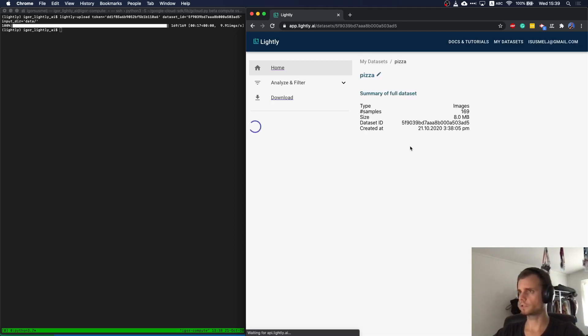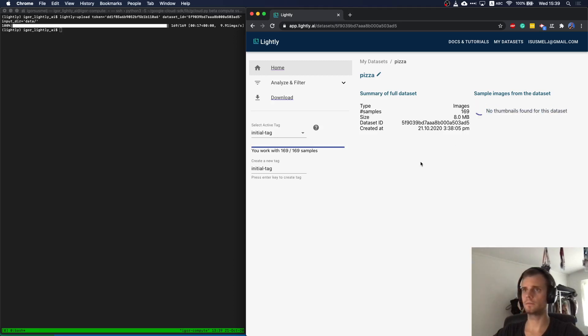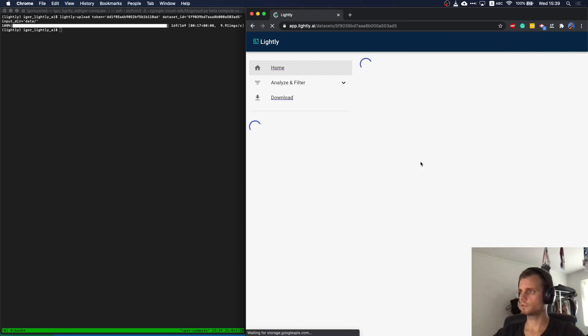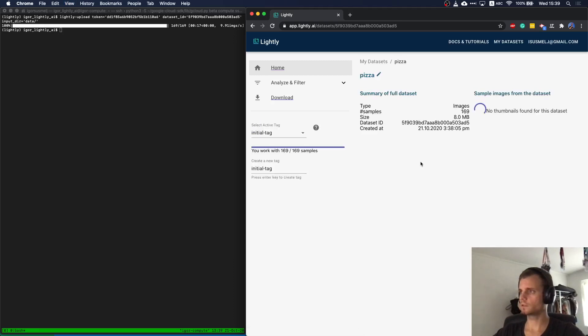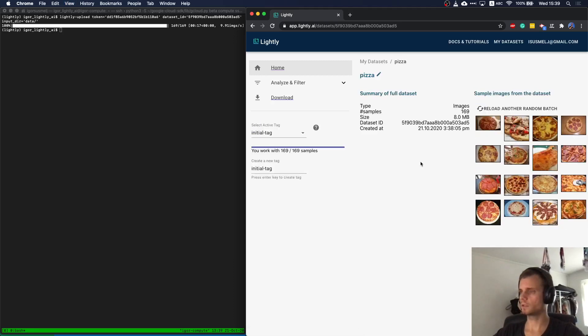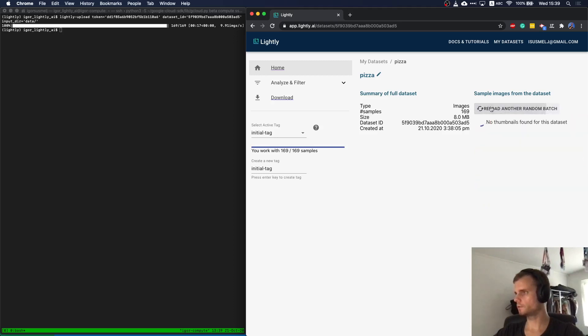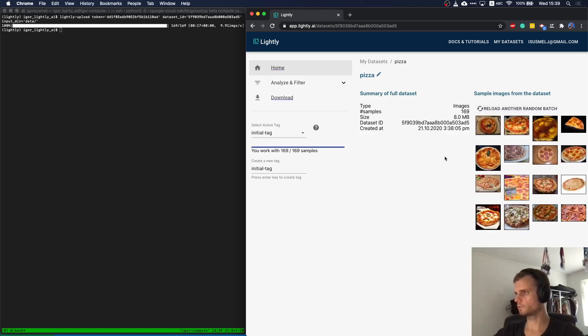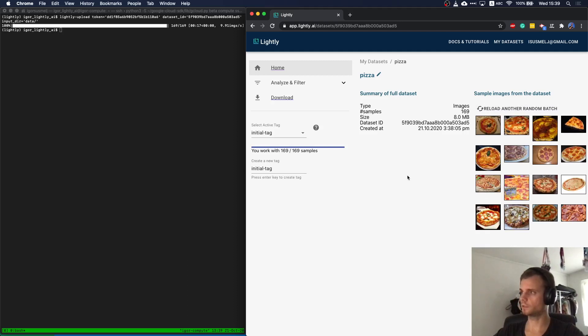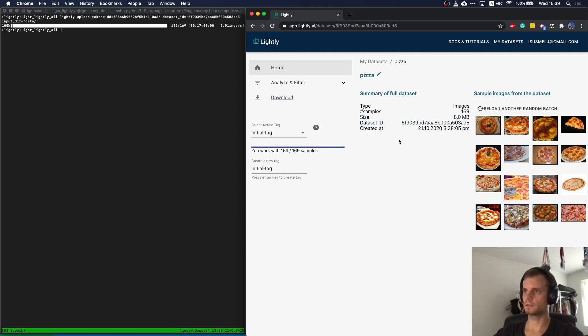If I refresh again, I should also see the thumbnails. There you go. So here we have the thumbnails. We can just query for a bunch of them. As you see, we preserve the aspect ratio of the images. You see whether those are quite different or not. You also see total dataset size and size in megabytes.